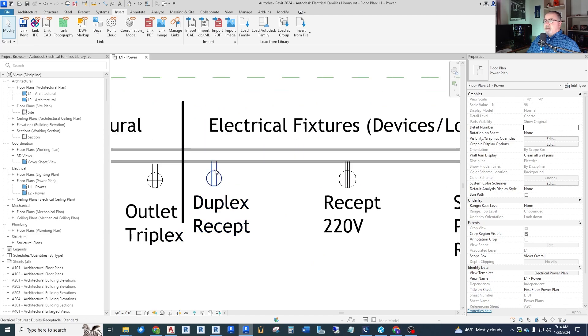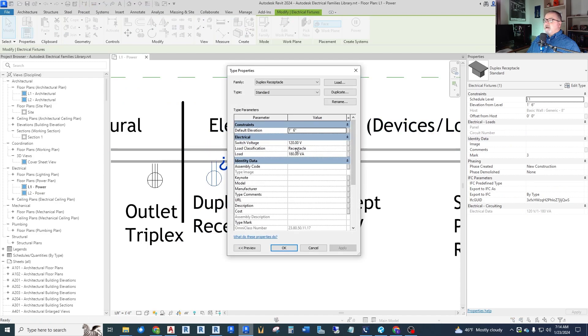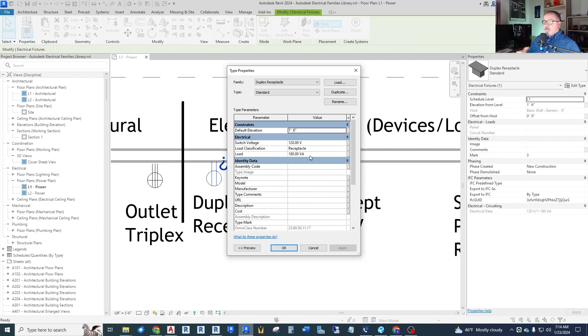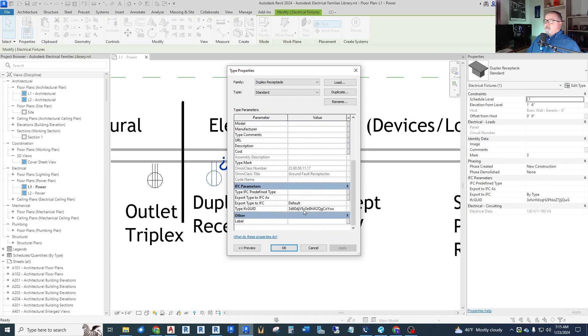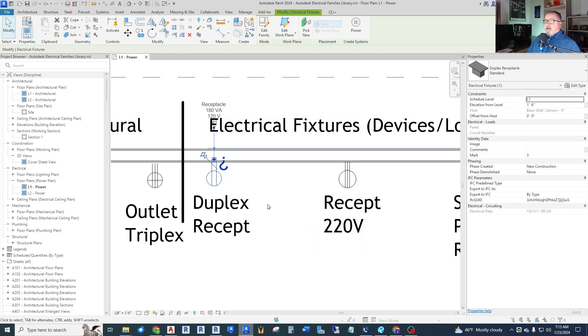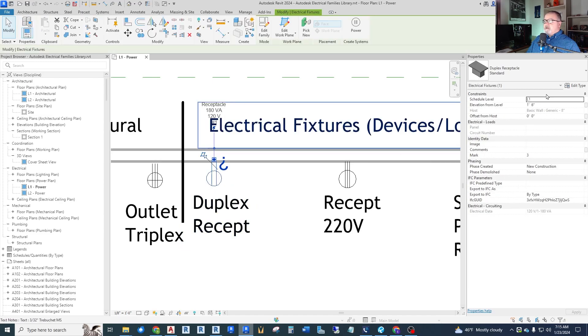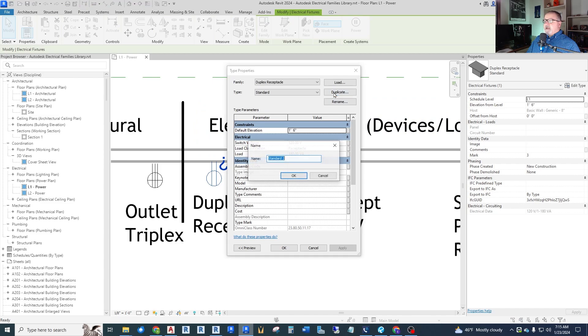For example, the standard duplex out of the box Revit has electrical information. You can assign a voltage to it, you can assign a load classification, and you can assign a load. Now out of the box, it's set up for 120 volt 180 VA, which is the NEC driven load for a standard convenience duplex receptacle. So you have that to use in your modeling.